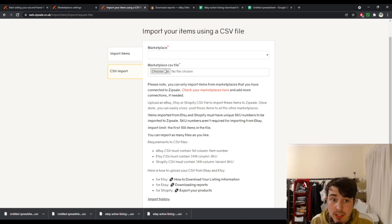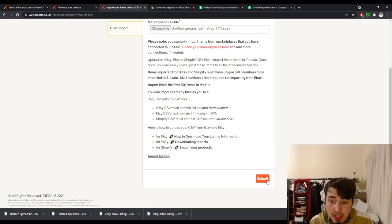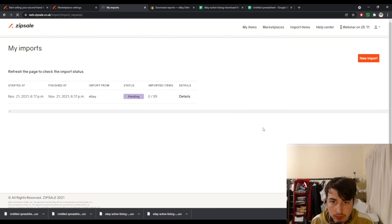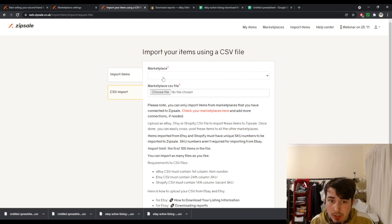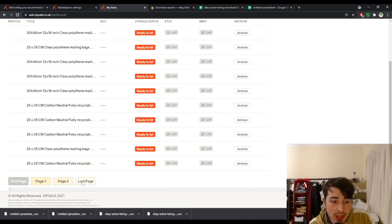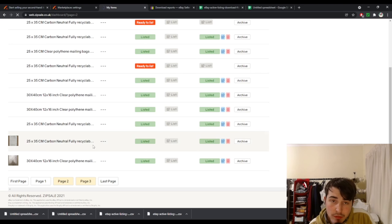So let's import these using the CSV import. At the moment you can only do one file at a time, but you don't have to wait for one to finish before uploading the next. You select your first file, choose the marketplace as eBay, click submit, and it will start pulling the items. Then you can go straight to CSV import again, select eBay, choose your second file, click OK and submit. As you can see, three items have already been imported. To see your items you simply click 'my items', and it's pulling everything in — I'll give it a couple of minutes.